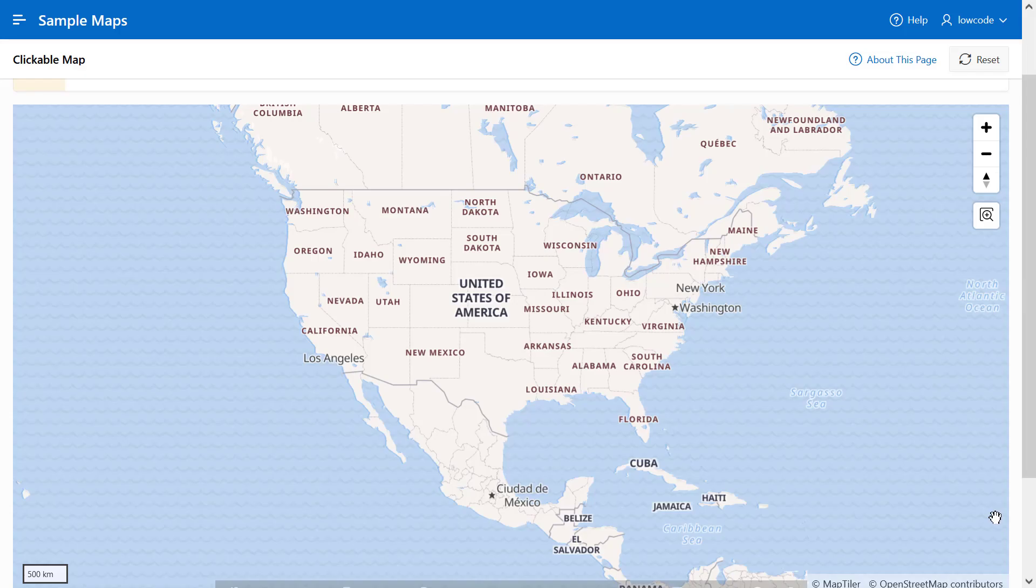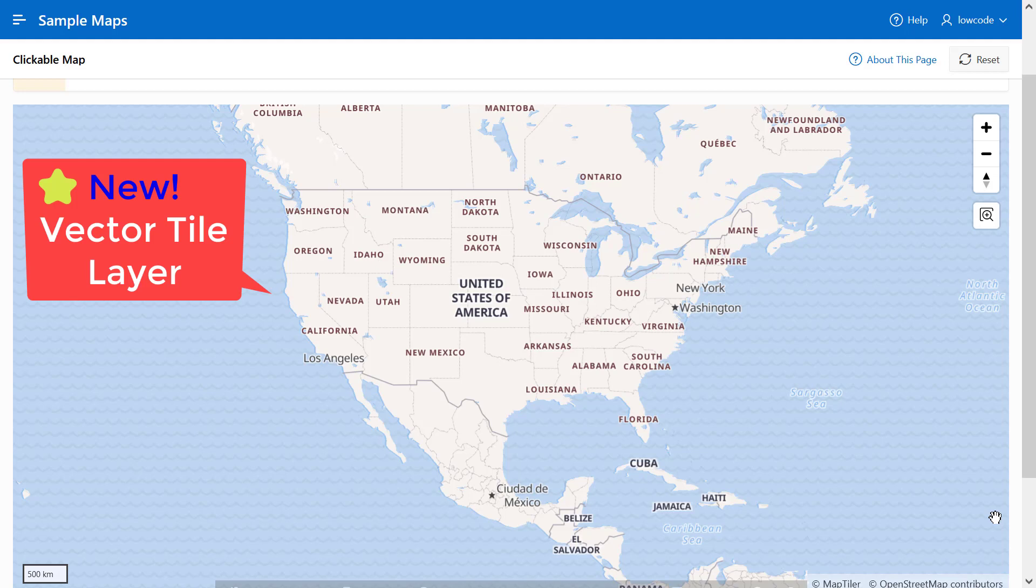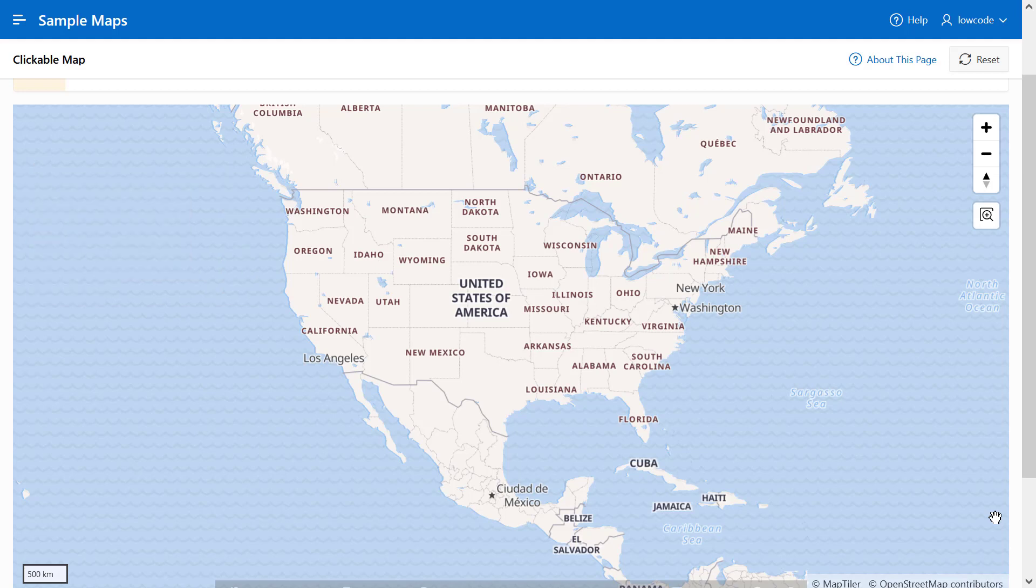In APEX 22.2, we introduced the Vector Tile layer to the map region. Along with the option of Raster Tile, you can now enable your maps in APEX applications to use the Vector Tile layer.